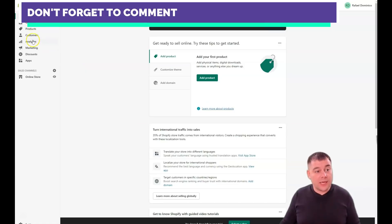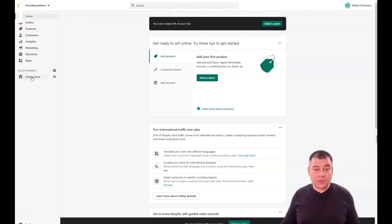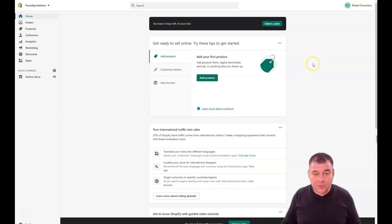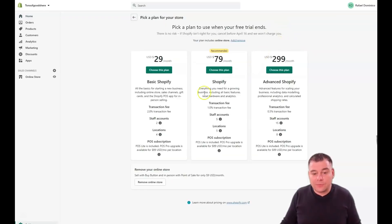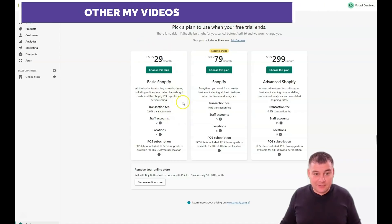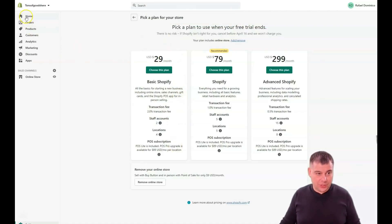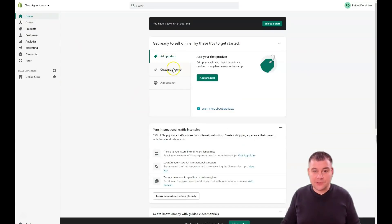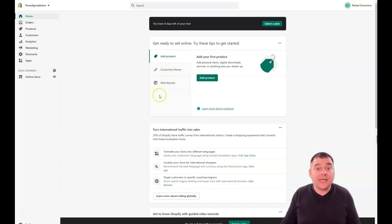This is how Shopify looks from inside — the main home page. You have Orders, Products, Customers, Analytics, Marketing, Discounts, Apps, and Online Store — that's where you're going to spend most of your time. The platform kindly reminds you to choose a plan, but I suggest using the 14-day trial to set everything up first, and only after you're ready to launch should you choose a plan. The three main steps are: add a product, customize your theme, and add a domain.